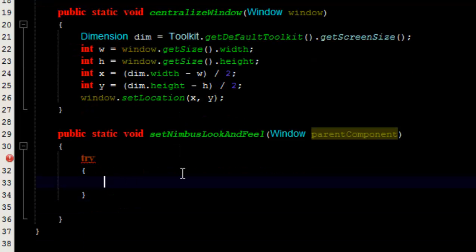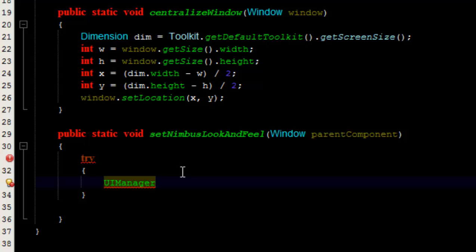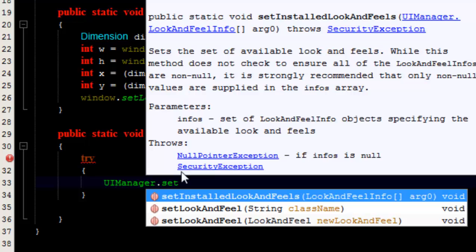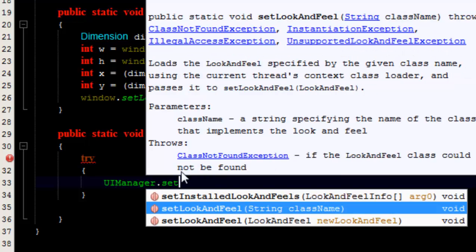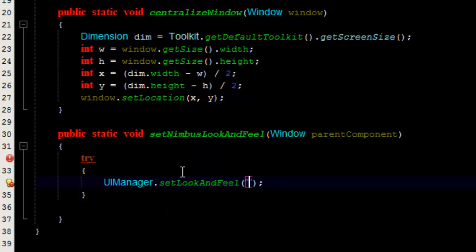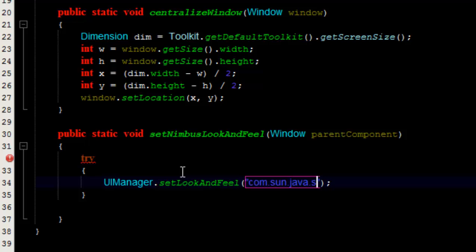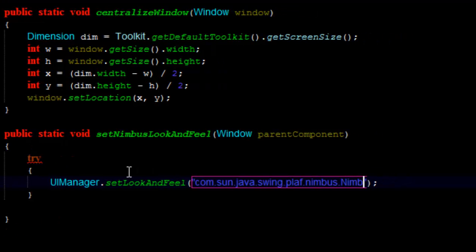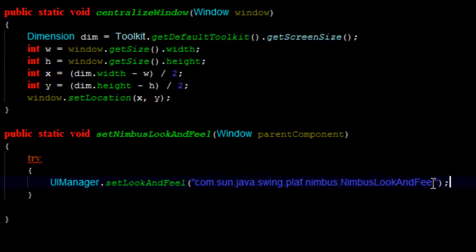Inside the try block, I'm going to use UIManager, which is a class in the Java API, and invoke the setLookAndFeel method, which takes a class name as a string. The class name for the Nimbus look and feel is com.sun.java.swing.plaf.nimbus.NimbusLookAndFeel. This may look strange to you.